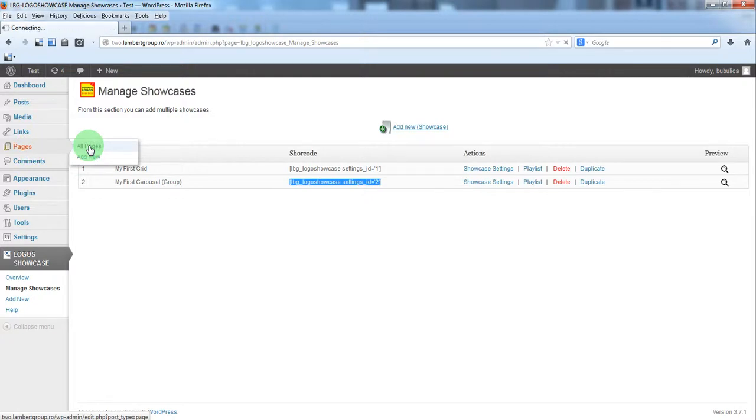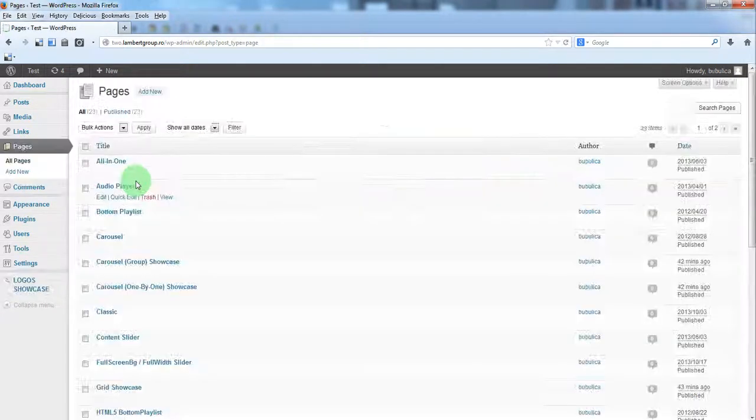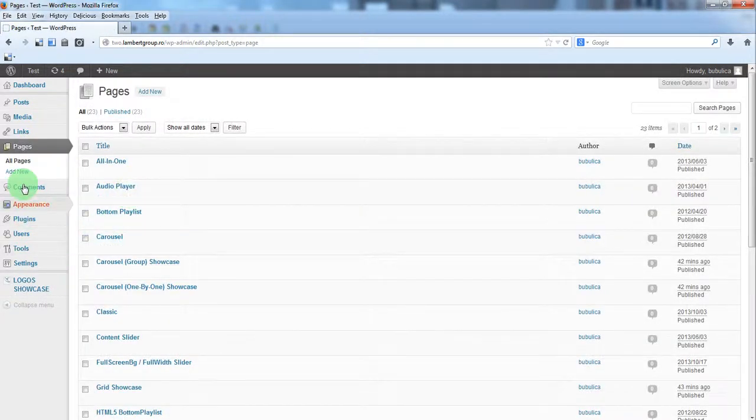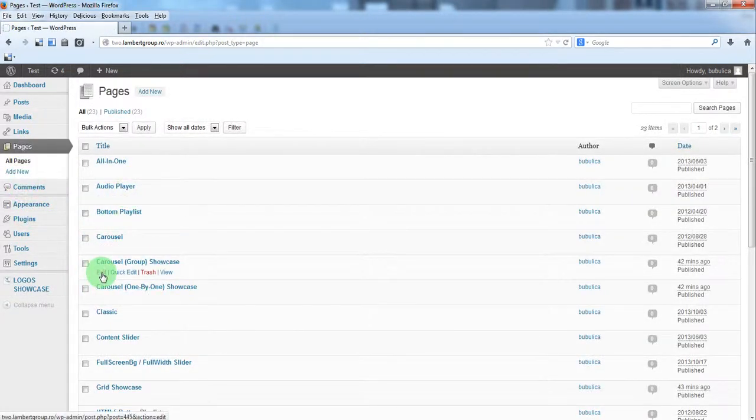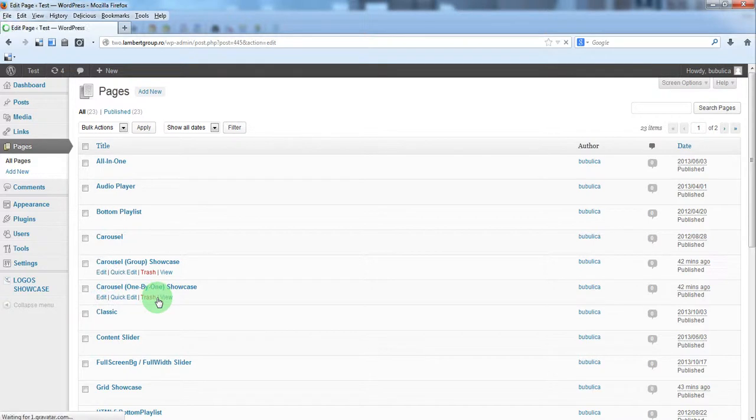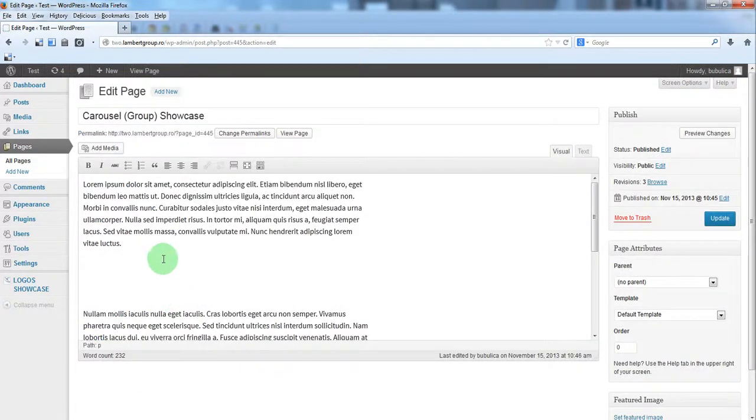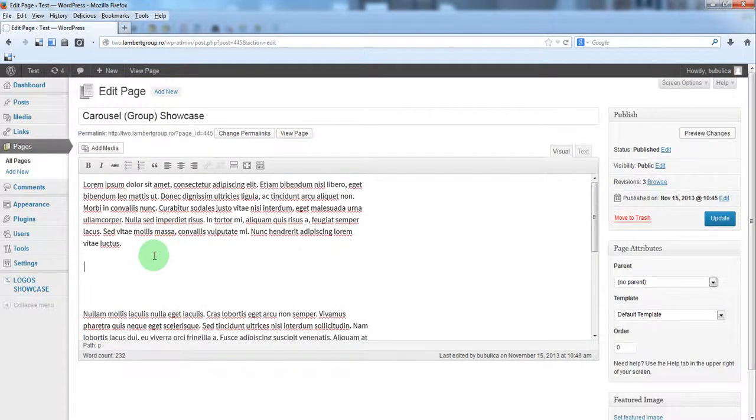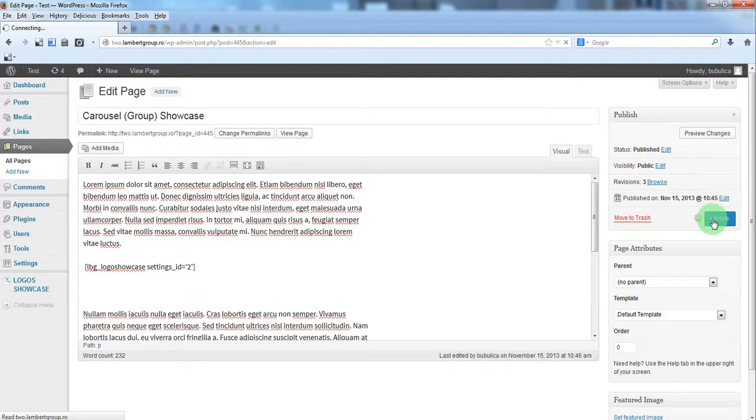Go to Pages or Post, edit the page and insert the shortcode.